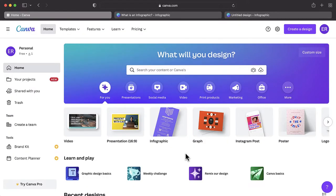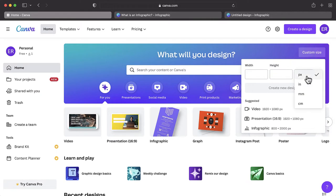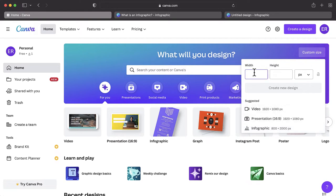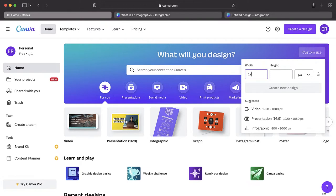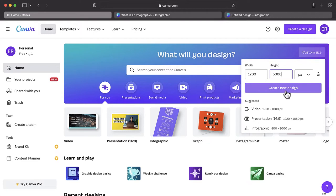If you are starting from scratch, tap the Custom Size button on the home page. Choose the unit of measurement that you wish to work with and then define the size of your infographic. It may take a couple of tries before you find the perfect size. We recommend anywhere from 600 to 1200 pixels wide and 2000 to 5000 pixels long.